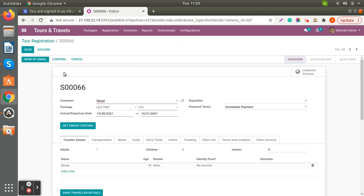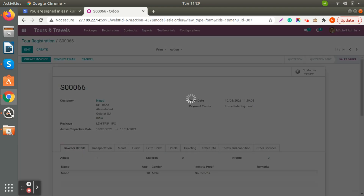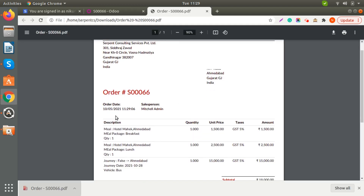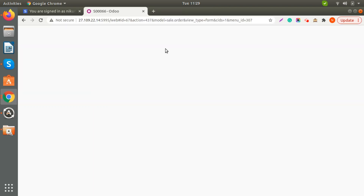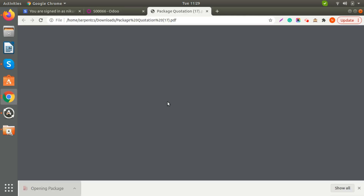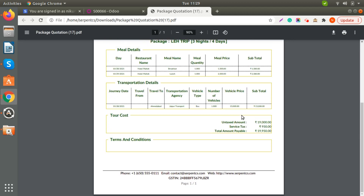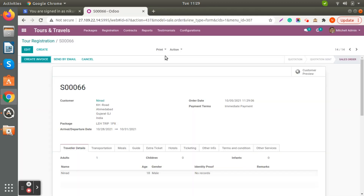Now you can confirm this registration and also send it to your customer. Here you can get the quotation order as well — this is how the quotation order will look for the customer. You can also print the package quotation, which gives information about the meal package, transportation details, tour costs, and terms and conditions. This is how you can share this information with your client.